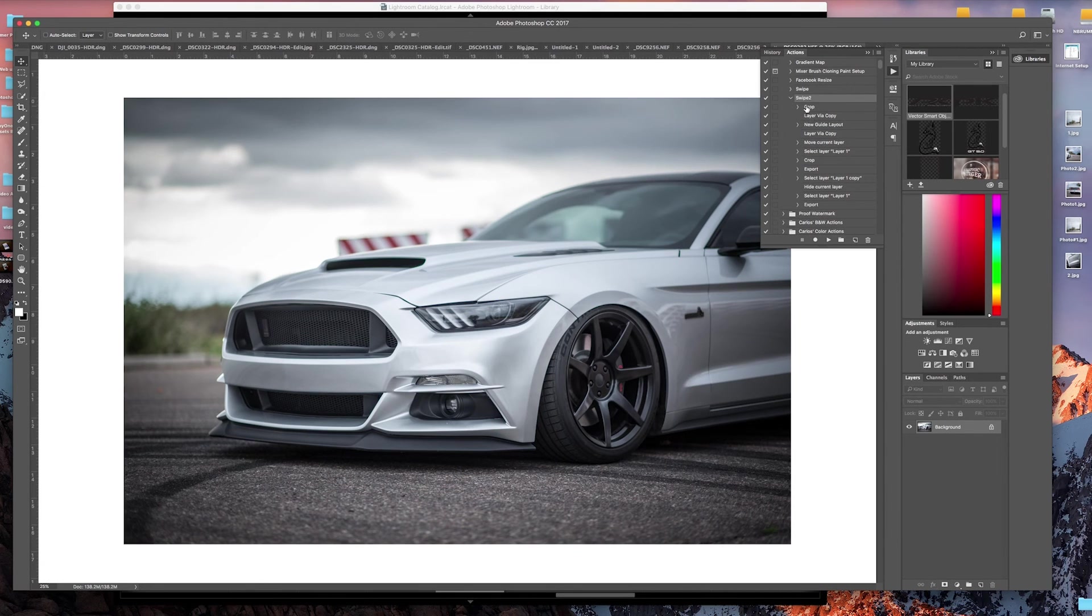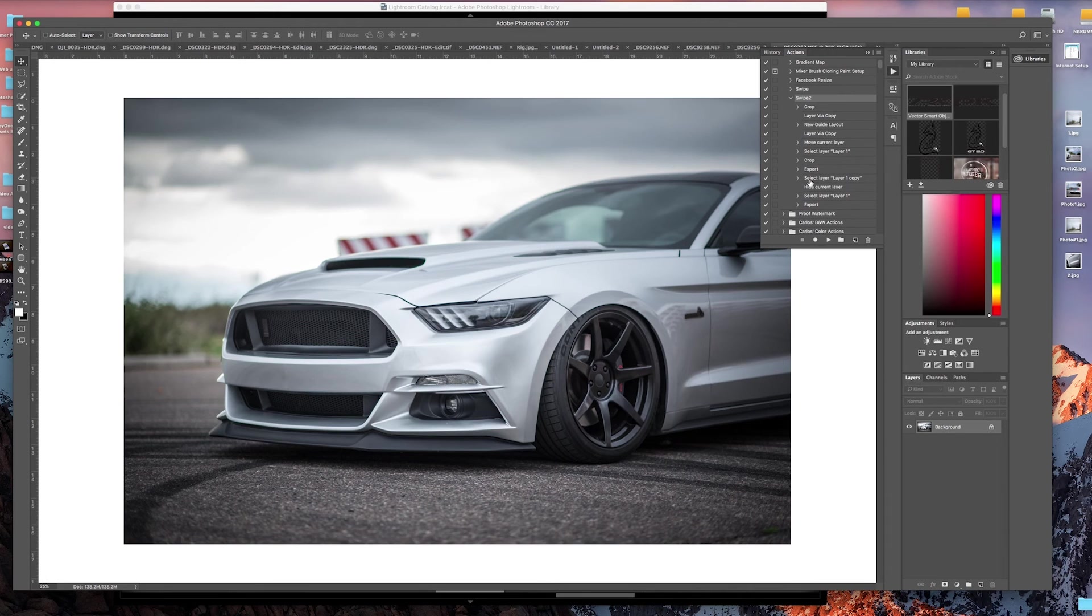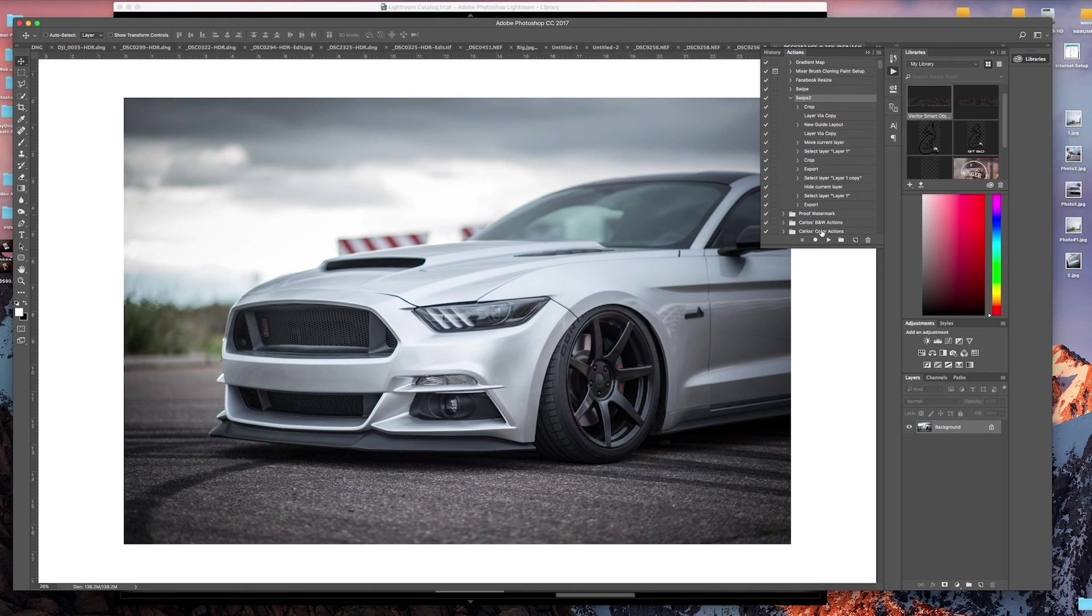Then go to Swipe 2. You can see all of the steps that we did—crop, layer, new guide, layer, crop, export, selected the layer, hide the layer, select, and then export. We'll go ahead and play that.